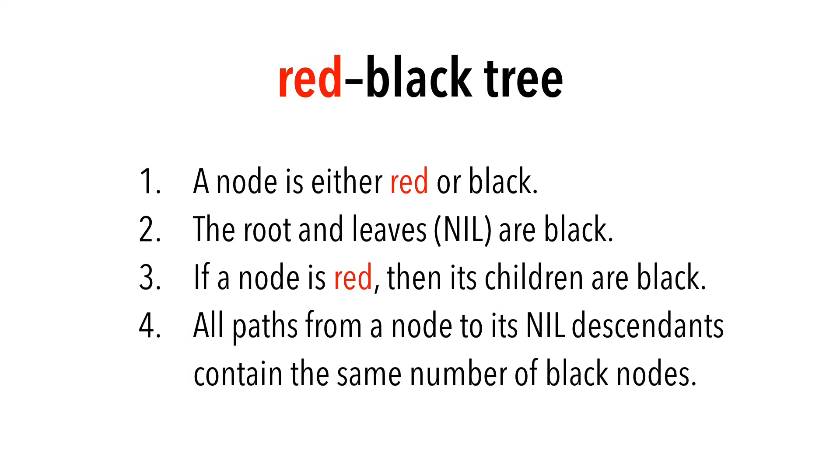And finally, all paths from a node to its nil descendants contain the same number of black nodes.